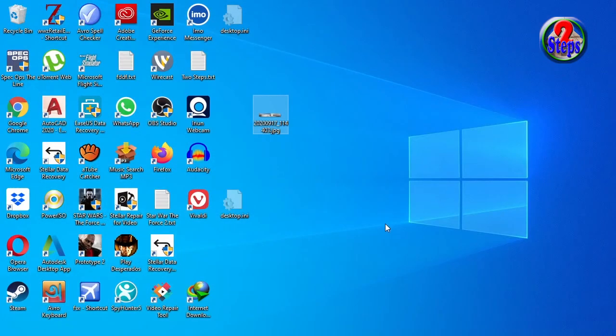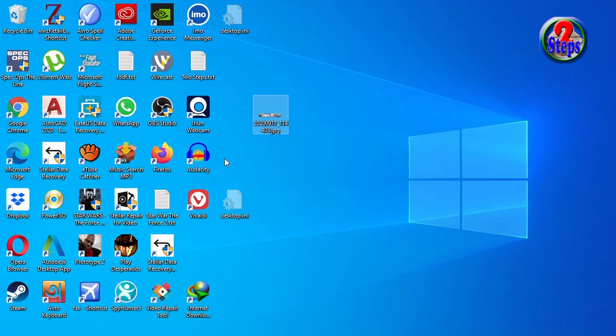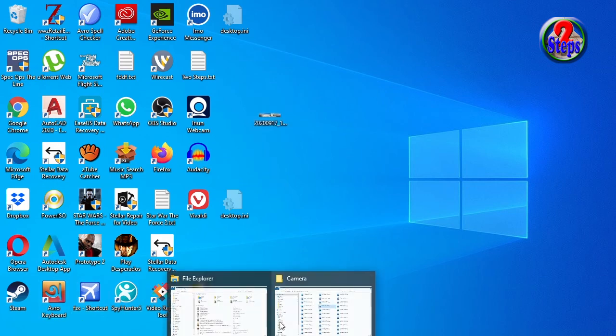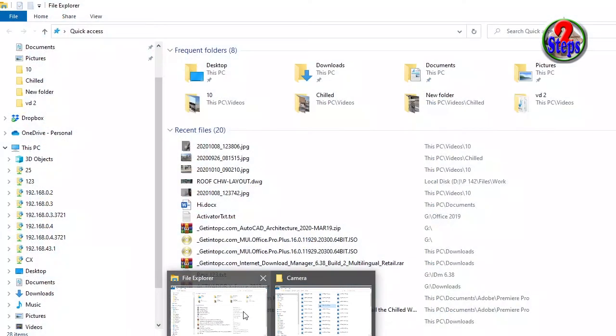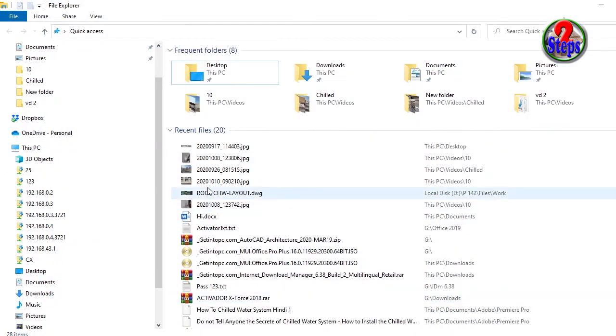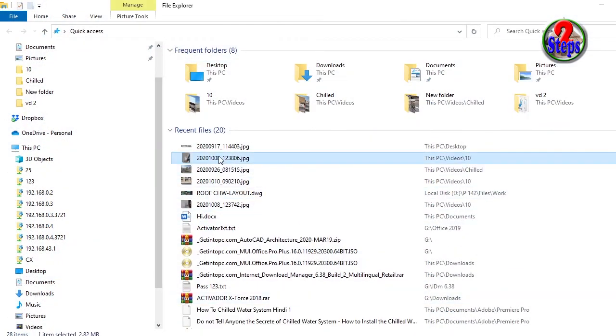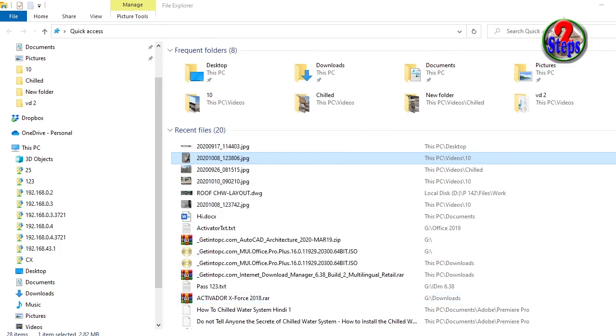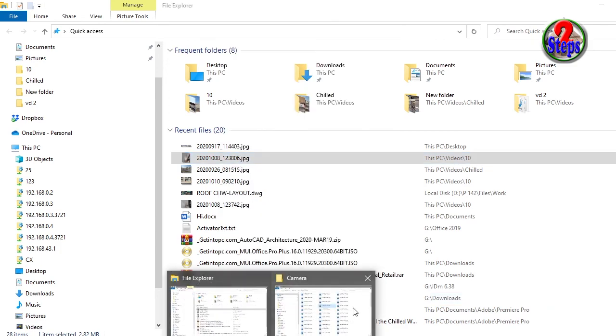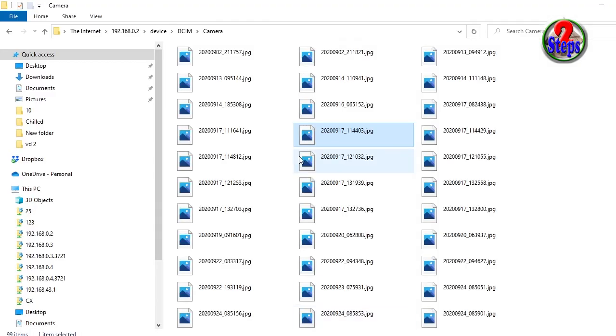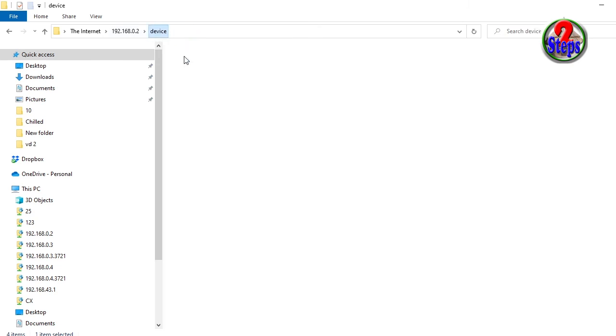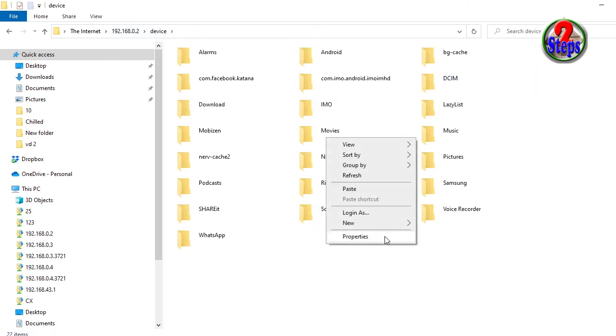Now I will copy one file from my laptop to my Android phone. Go to the File Explorer, copy one picture from the laptop. Now go to the device camera, I will paste in device.